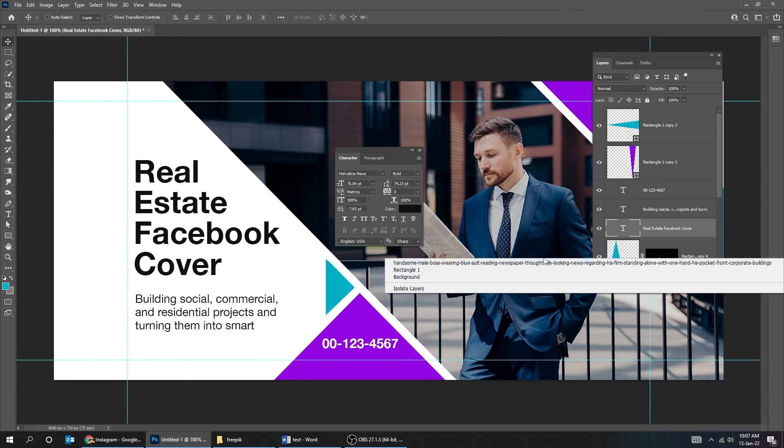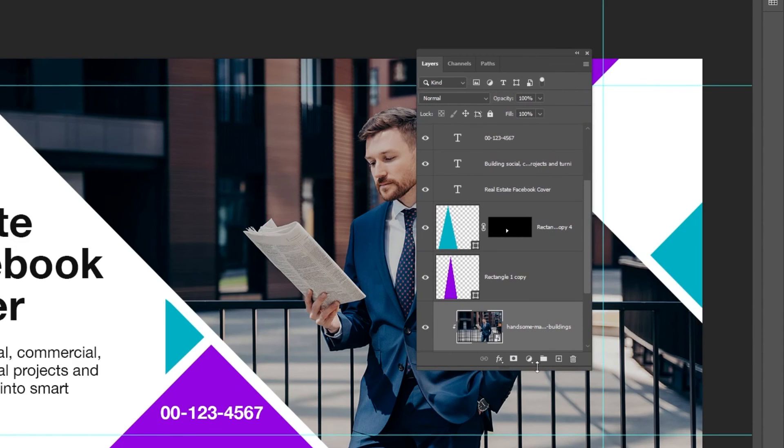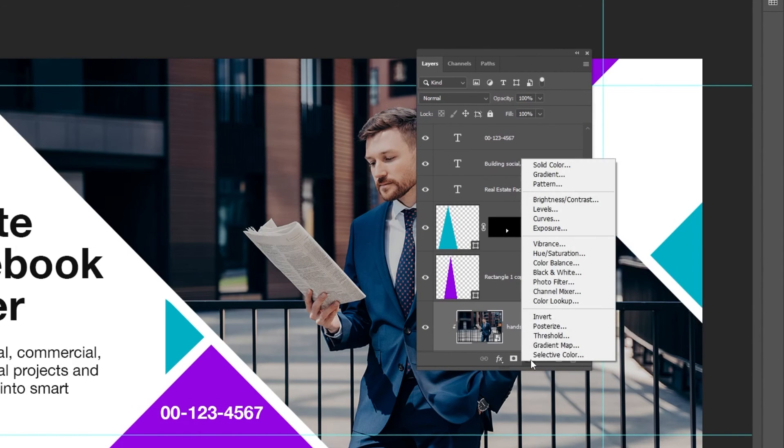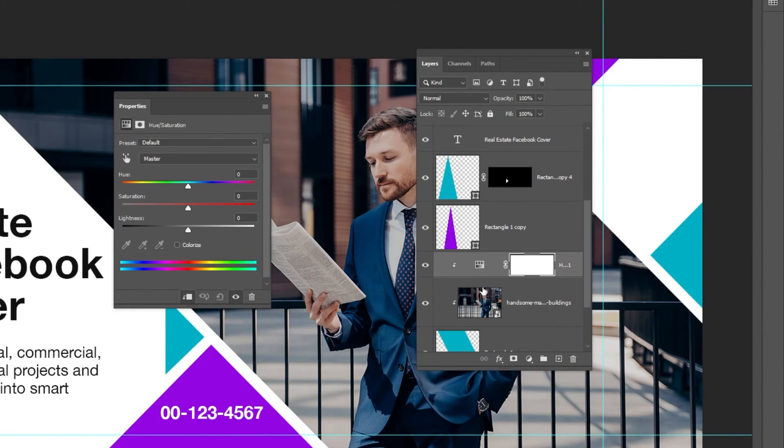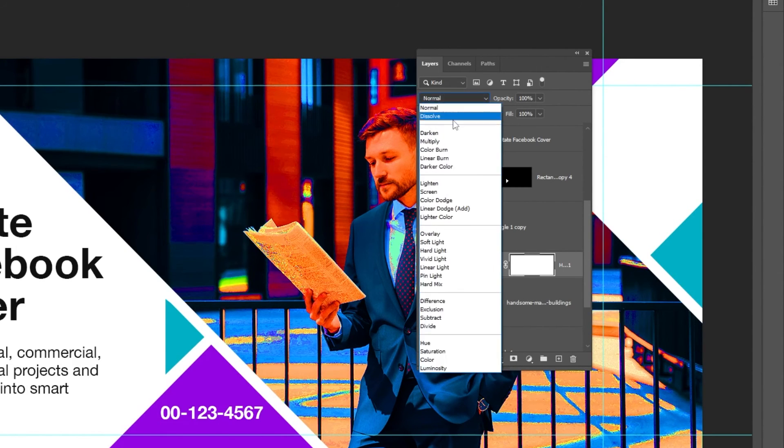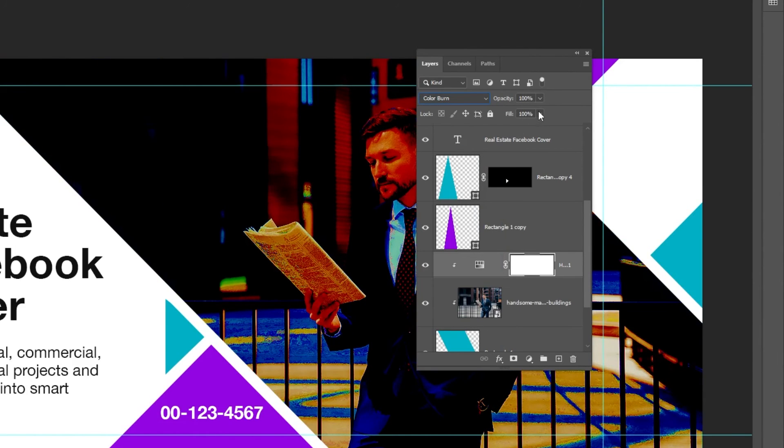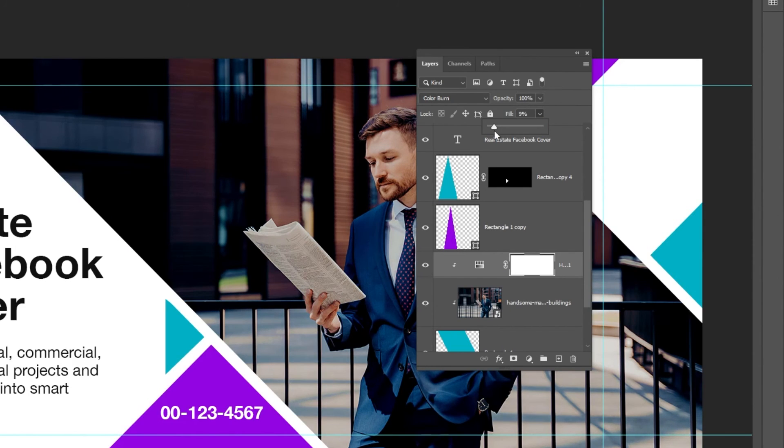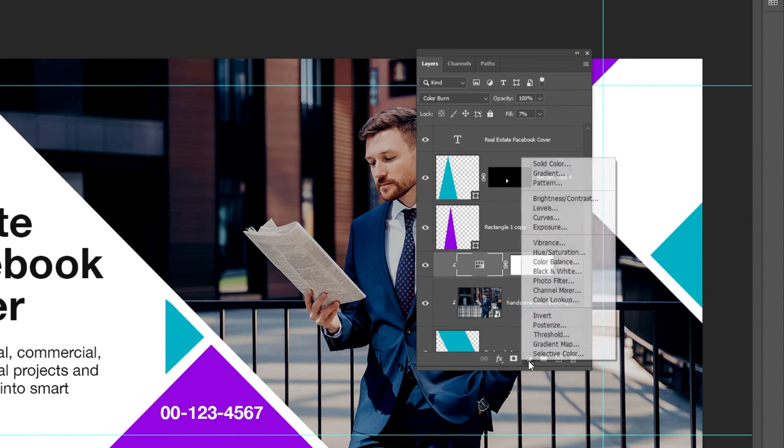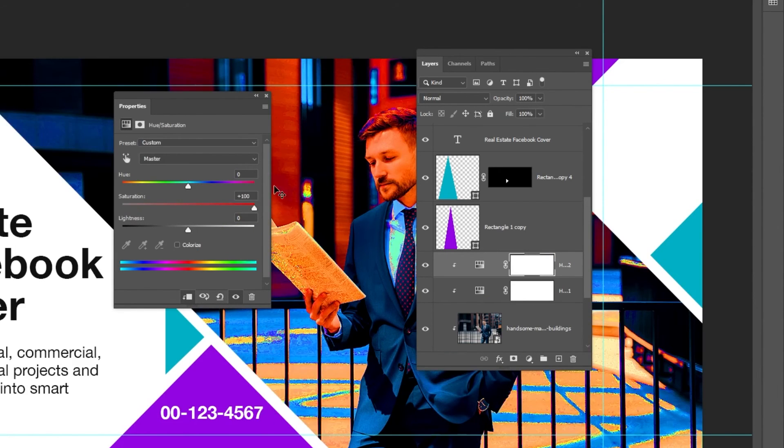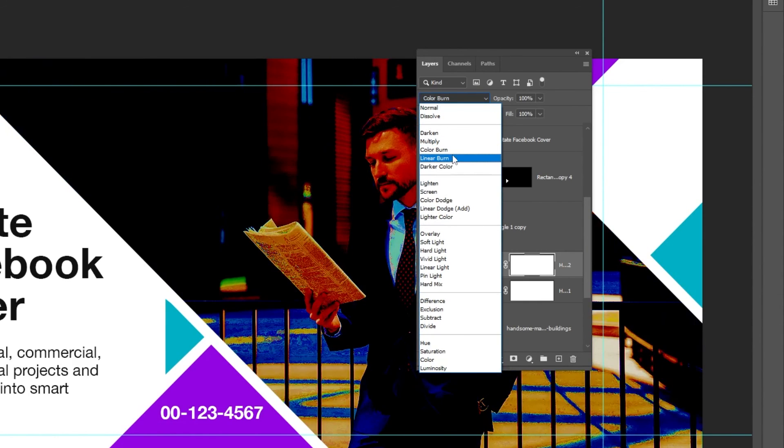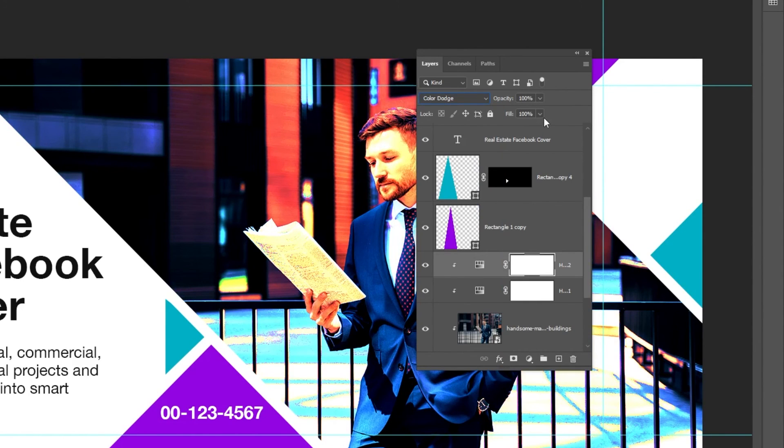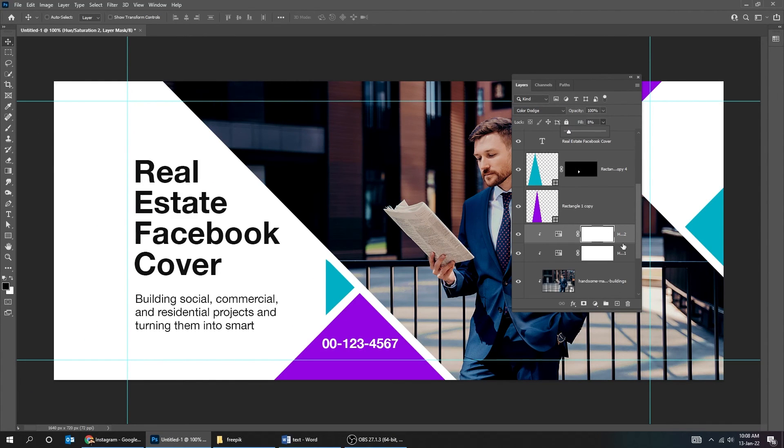Right click and choose the image layer. Go to adjustment layer and choose hue saturation. Click on this icon to only affect the layer below it. Set the saturation to 100%. Change the blending mode to color burn. Reduce the fill. We made the image look more appealing.